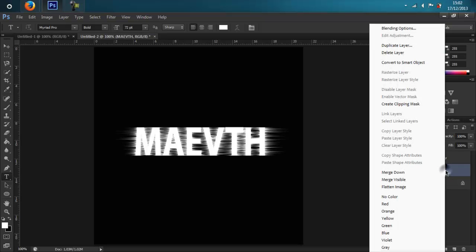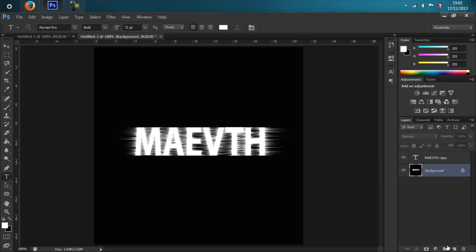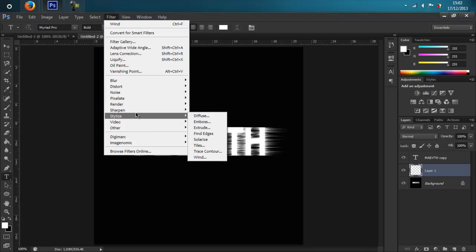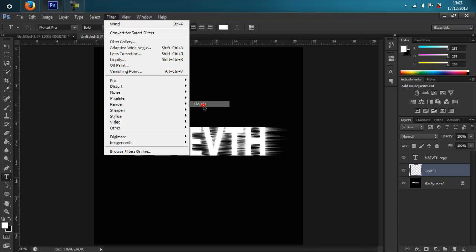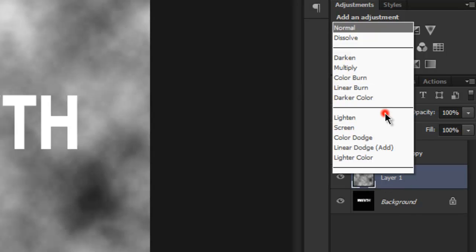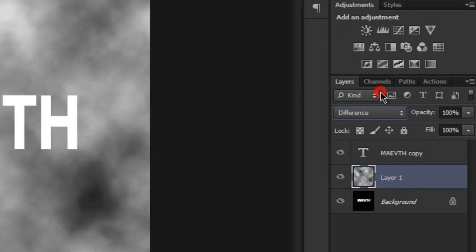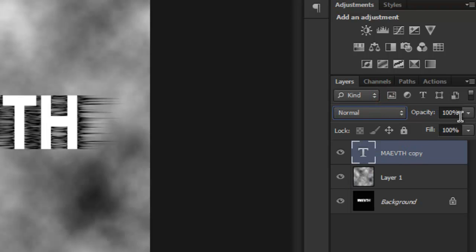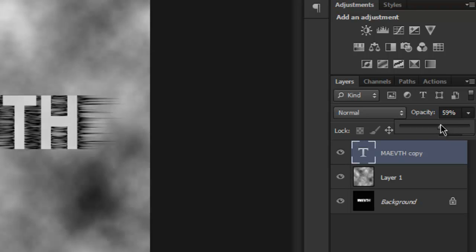After we merge, make a new layer and go to Filter > Render > Clouds, then change the blend mode from Normal to Difference. Lower down the opacity of the text copy to 16, then right-click on the background layer.